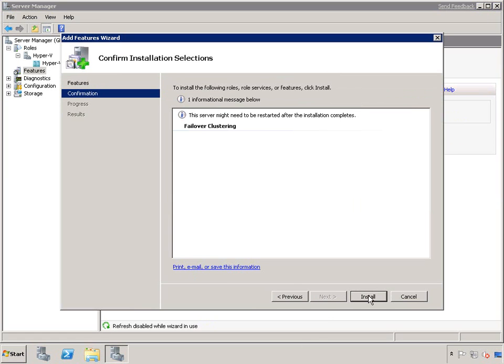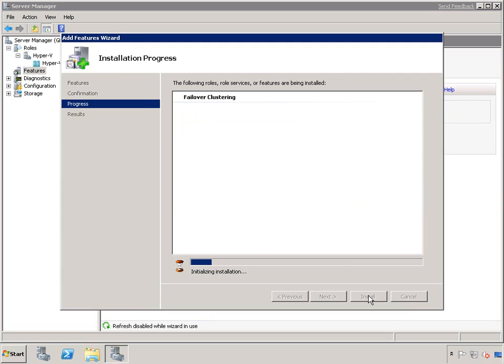That's all that's required. Click Install, wait a couple of minutes, and it will install your failover cluster.